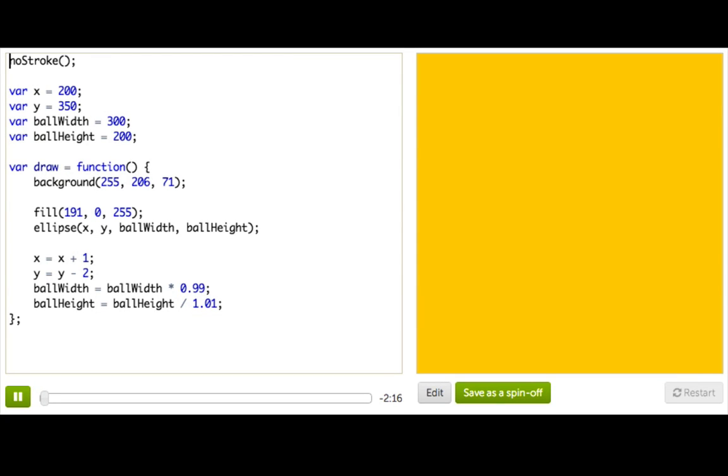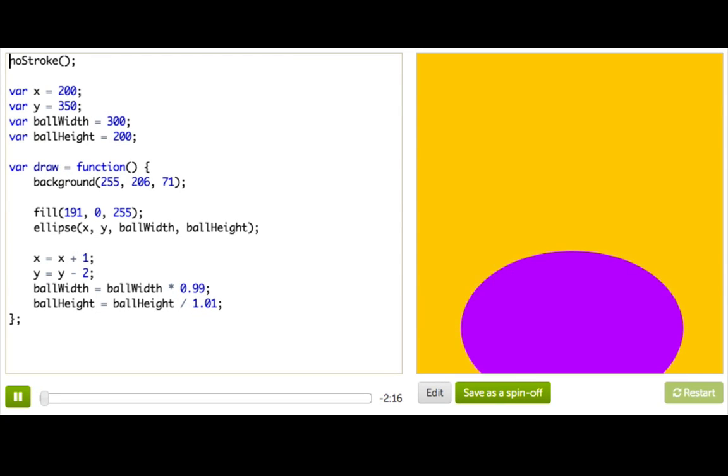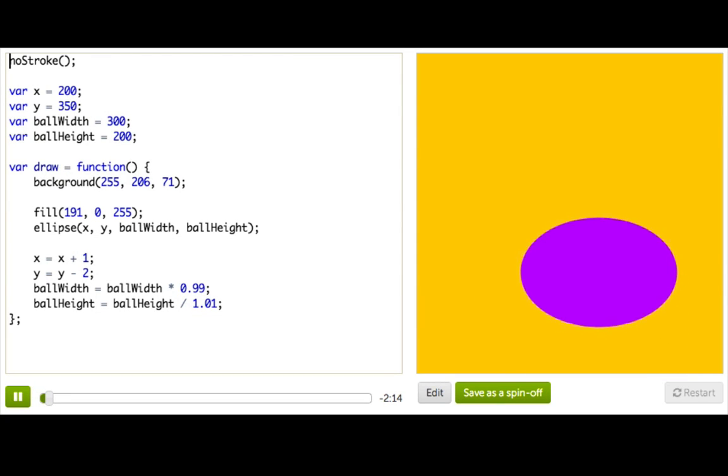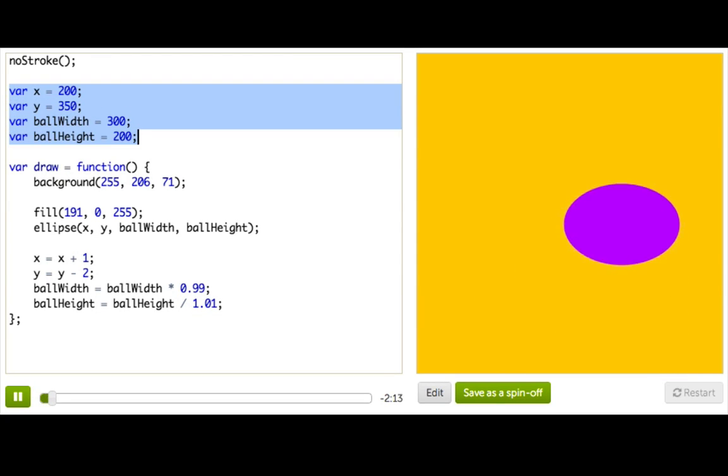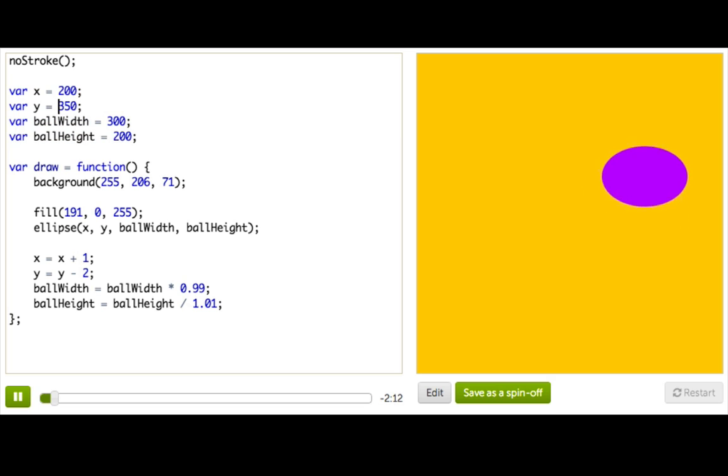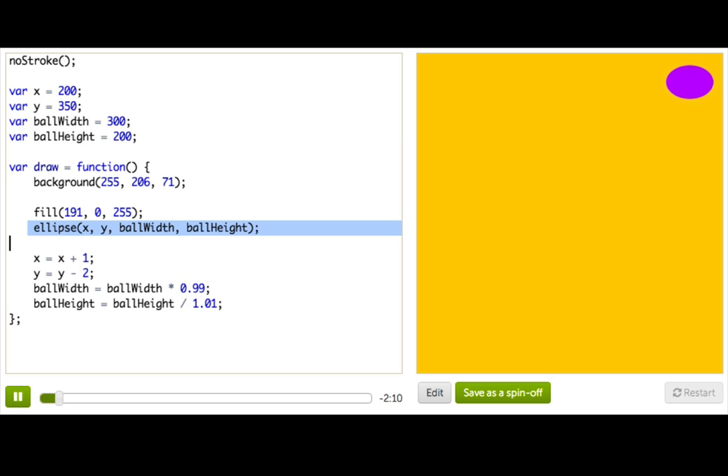Remember the three steps of making an animation? We start out by making some variables outside the draw loop, and then inside the draw loop we use those variables in our drawing code.